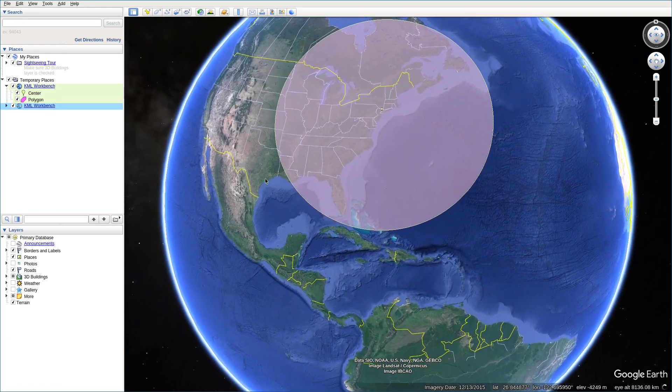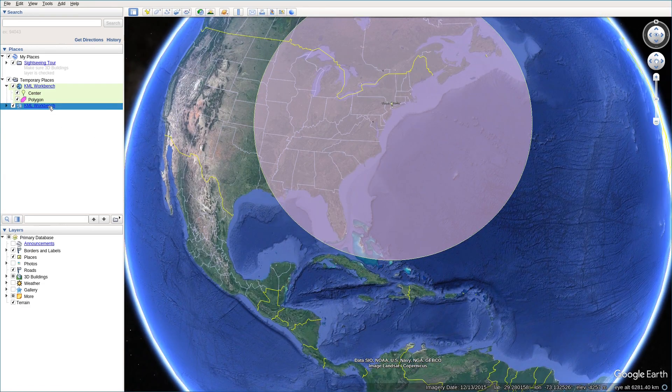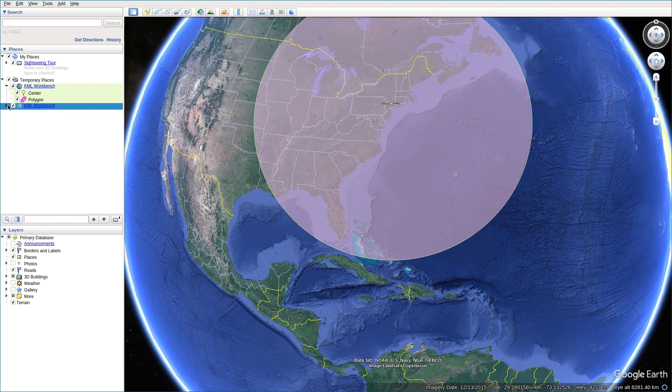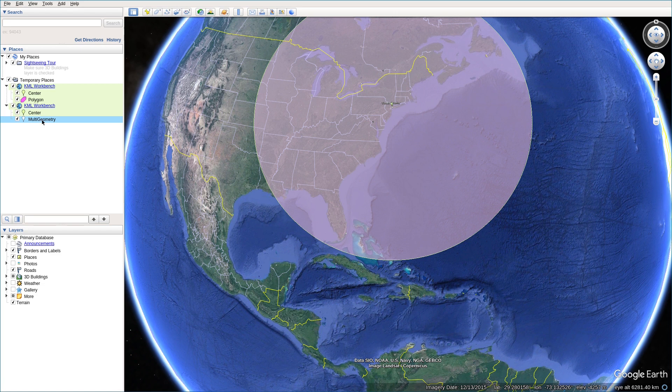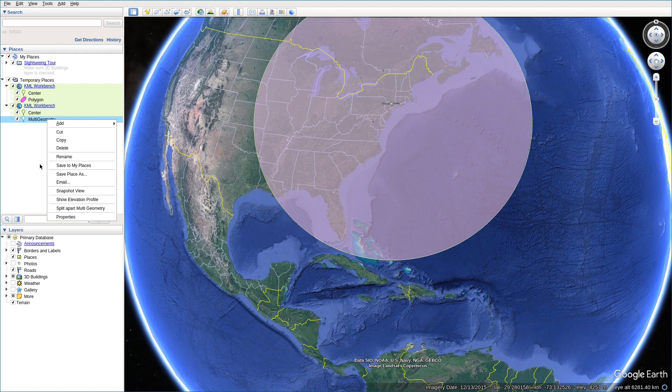And the same area. So let's go to the second KML workbench. And as you can see, it was polygon. Now the second one becomes multi-geometry. And then you do the same. Click on it. Choose it. And right click. And choose the property button in the list.